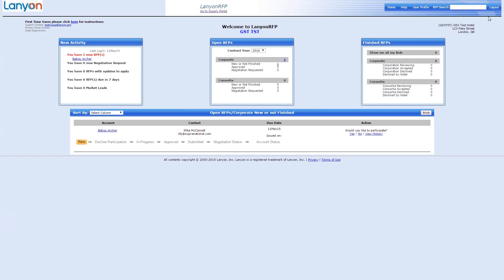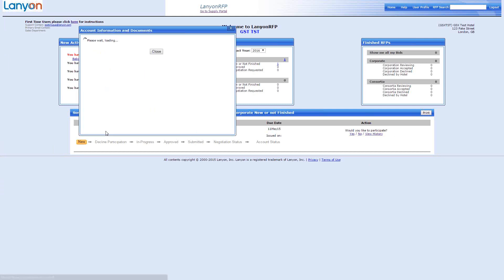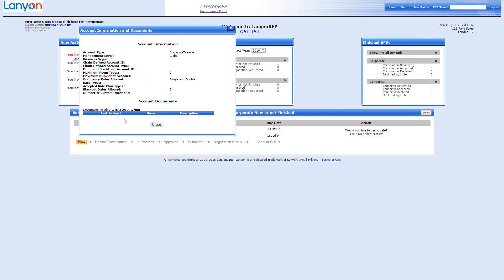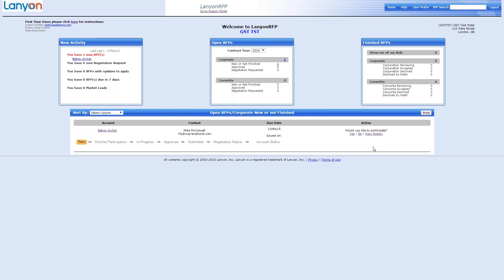So we'll have a look at completing this RFP then. So as we can see, there's an account name here, Babu Archer, and if we click on that, you'll be able to see, and this is a test account, so there are no documents listed. But if there were documents, they would be listed in the bottom of this window. They would tend to be things like room nights, office locations, overview, terms and conditions. So obviously, at least the terms and conditions are an important thing for you to review because when you complete a bid in Lanyon, it becomes a legally binding contract.